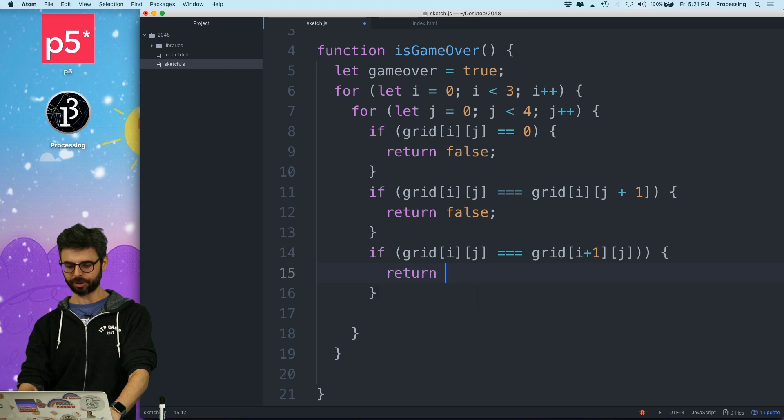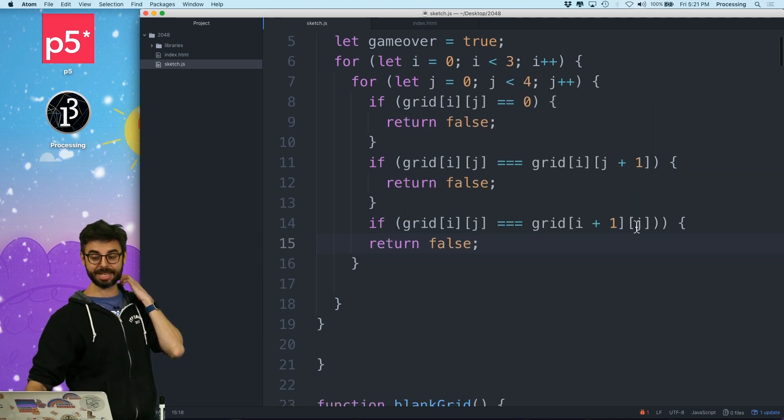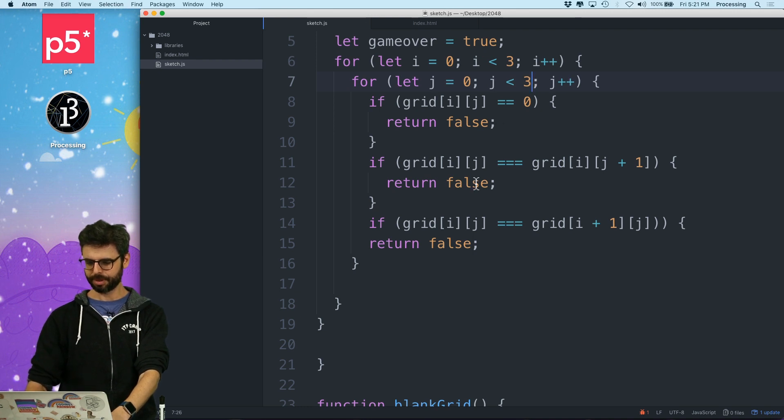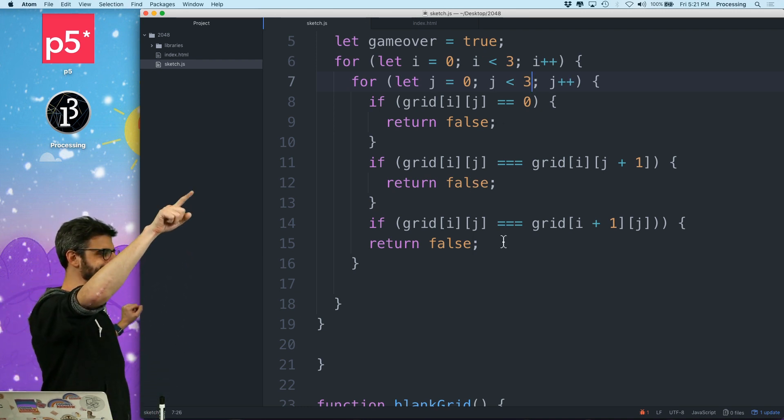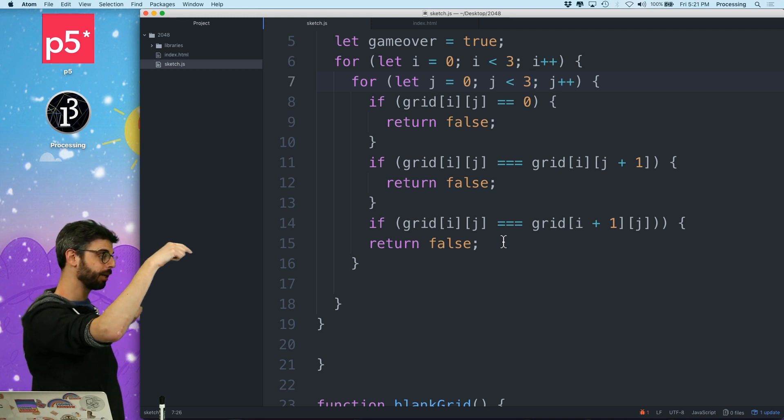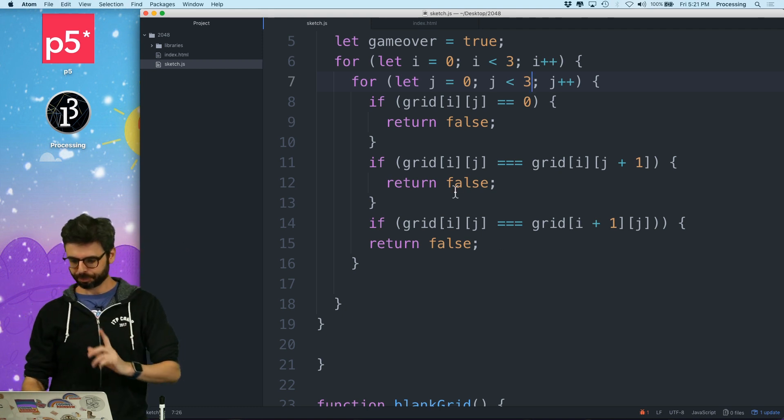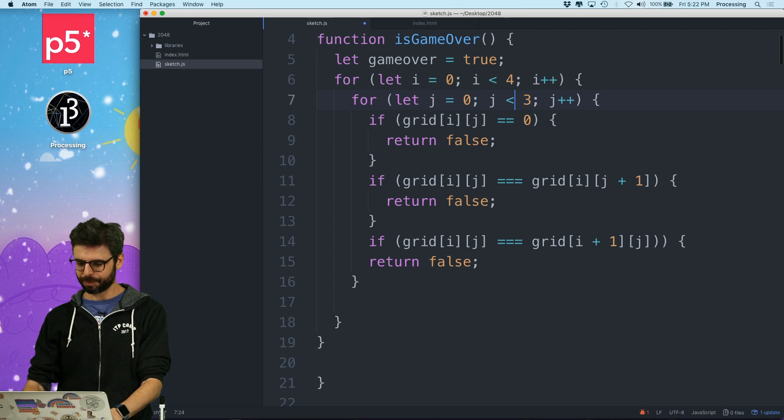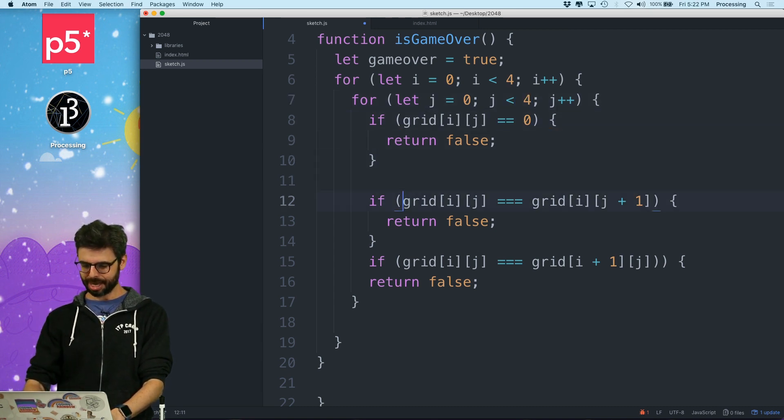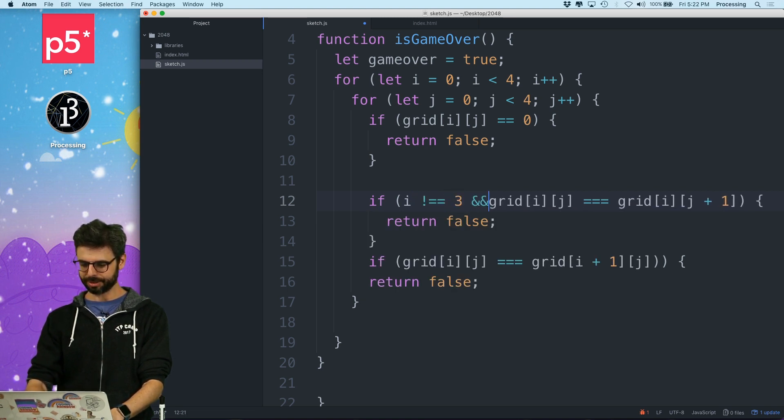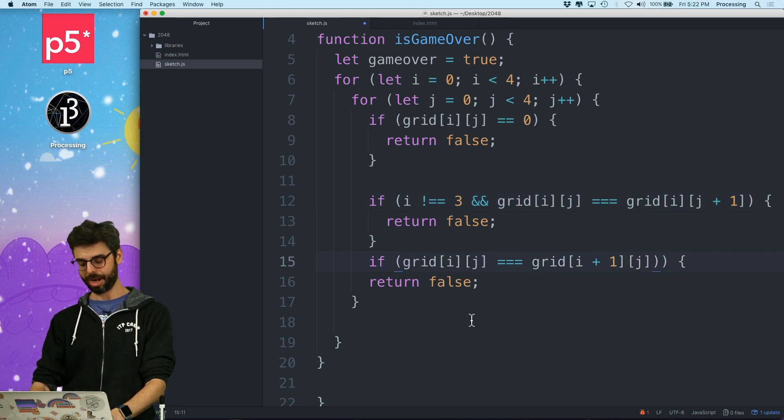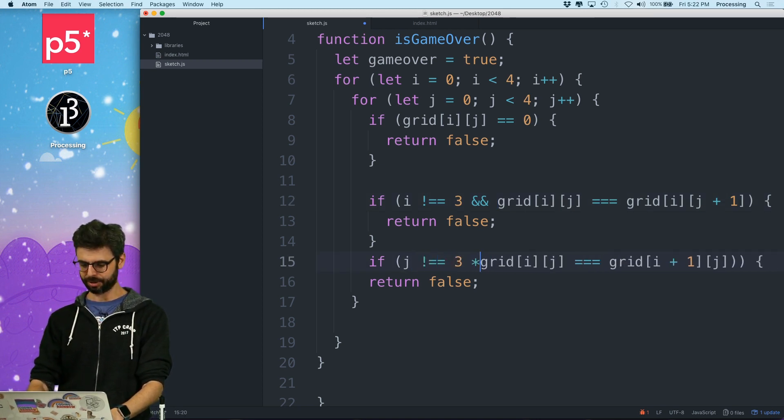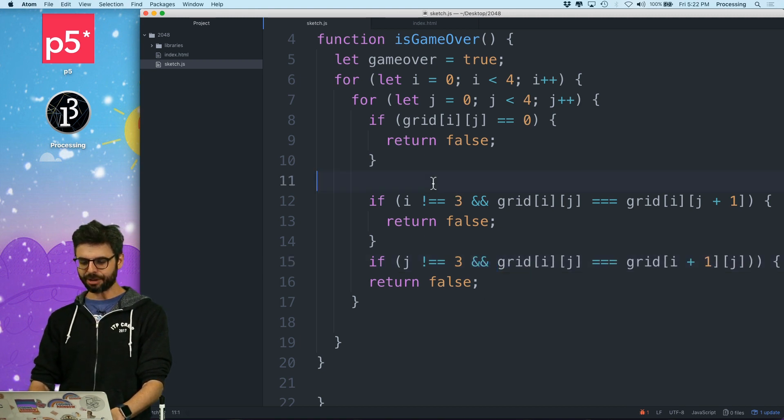If grid i j equals grid i plus one j, then also the game is not over. So the game is not over. And really, so the game is not over if there's any zeros. Or, and so I'm going to check every single spot. But I'm only going to check the edges if i is not equal to three and there's two that are the same.